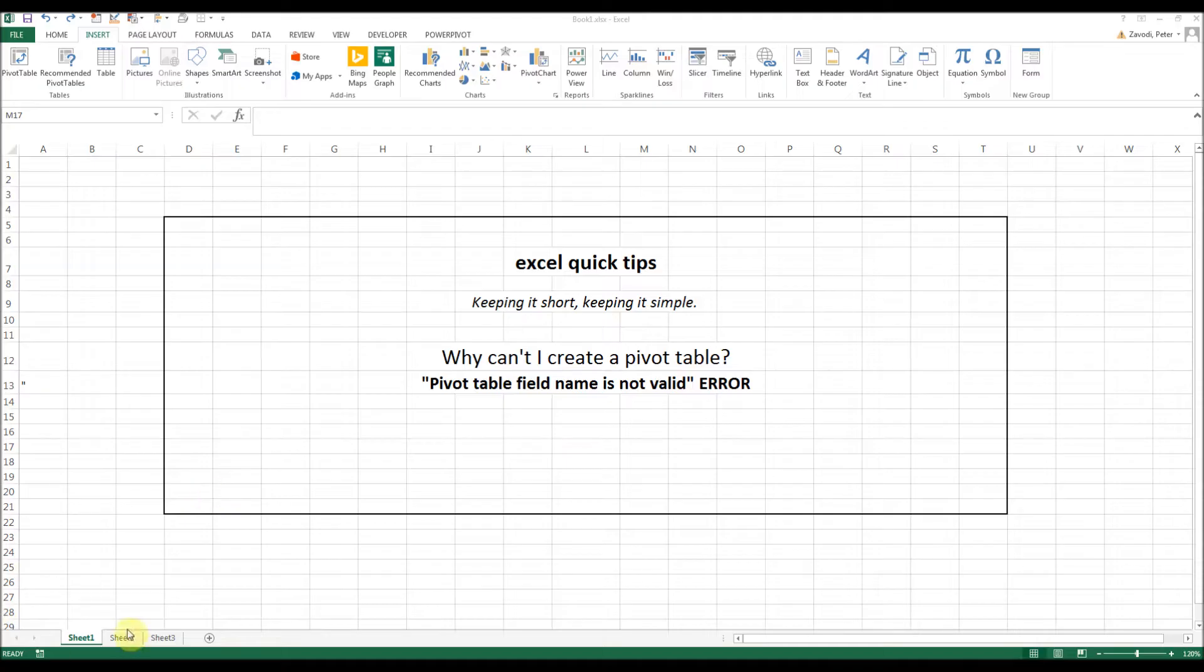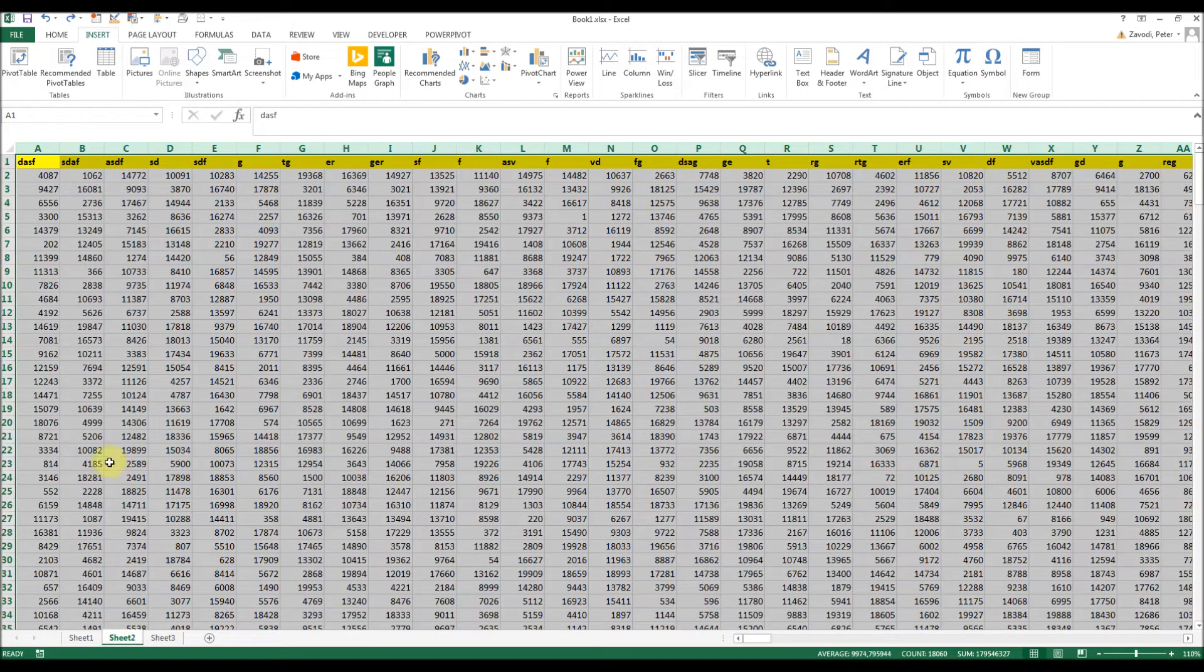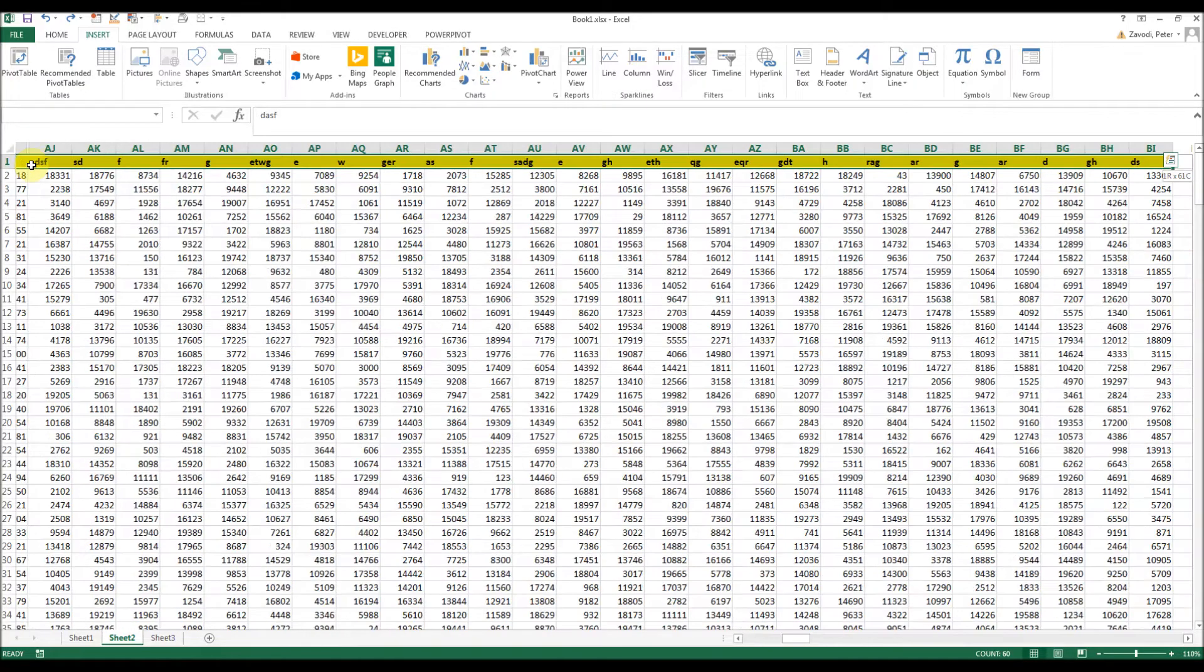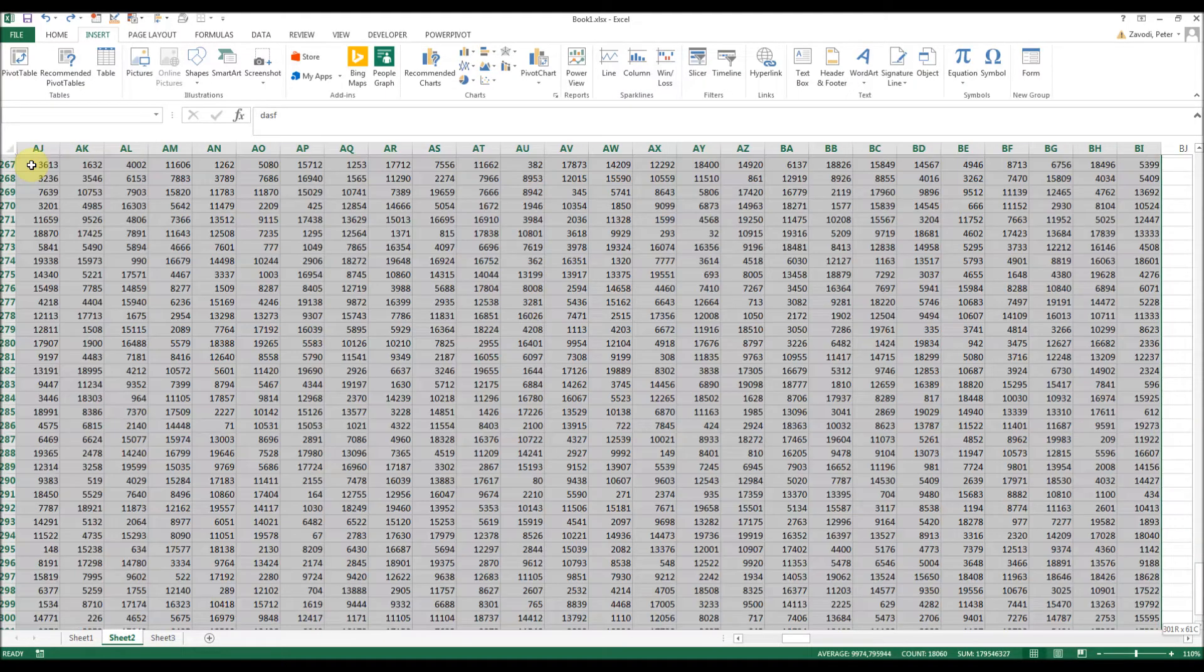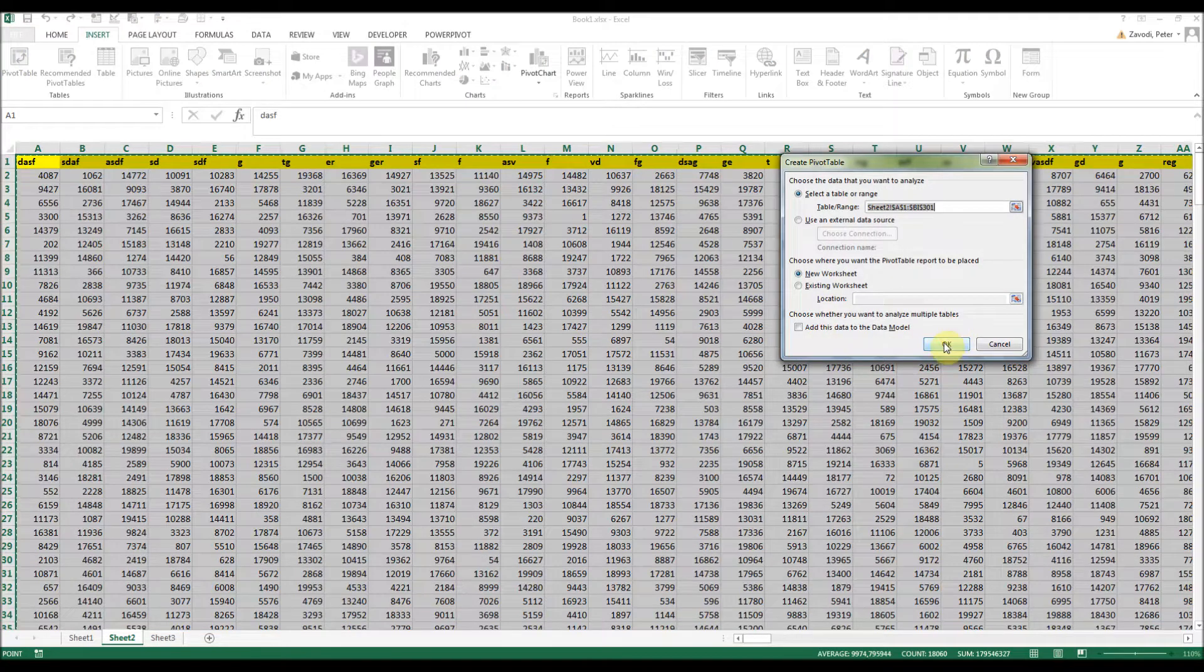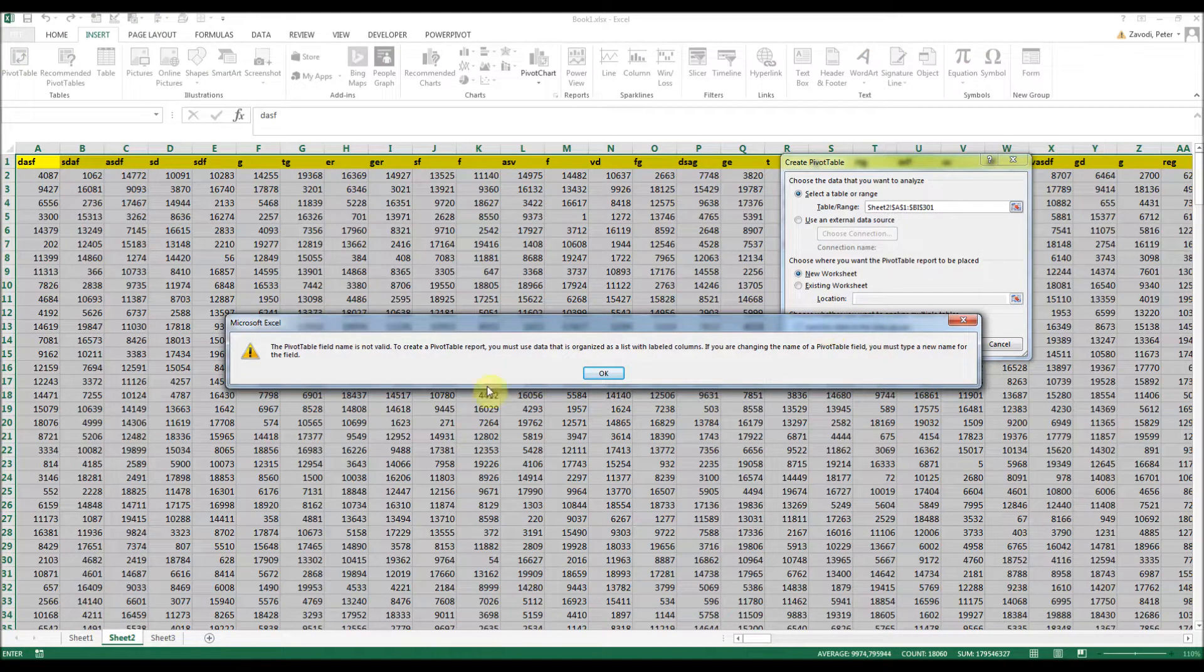I've created a sample table here with random things to demonstrate this. So I select the table and create the pivot table. Except that it doesn't work.